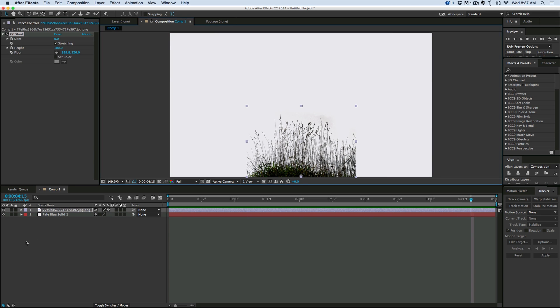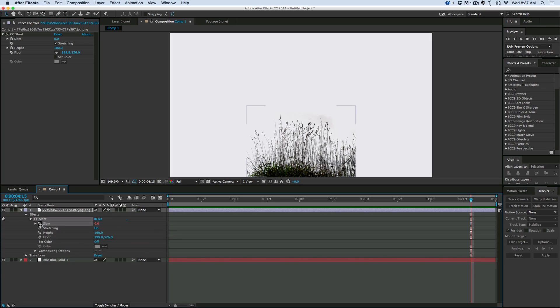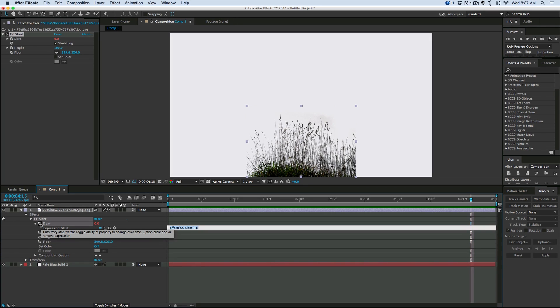And then if we come into the effect, under the slant, and we add an expression to this, so just Option or Alt click on the stopwatch, and let's give it a wiggle.